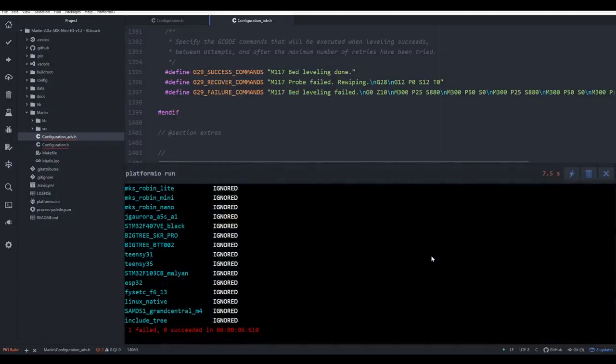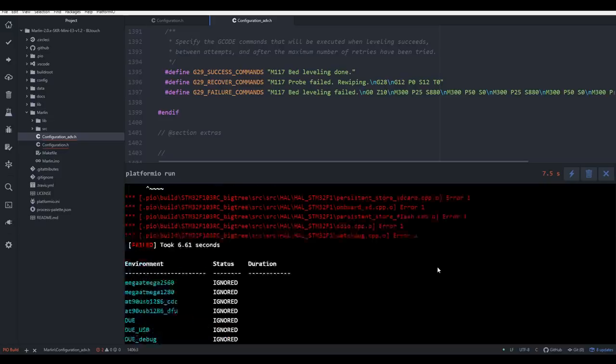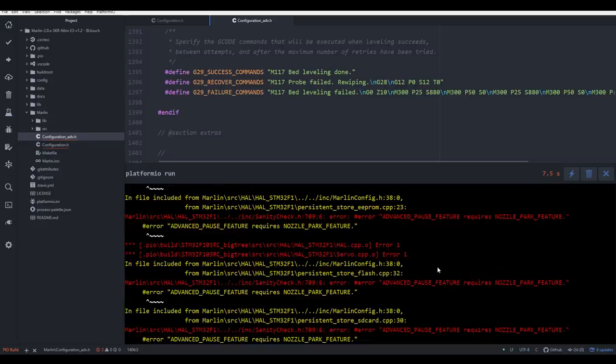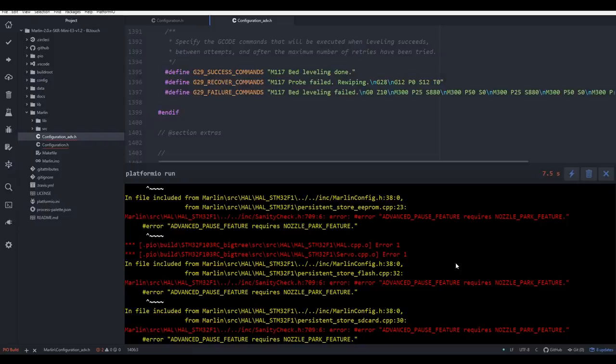Other times you might be trying to enable a feature, but you leave something out. Scrolling up will give you a lot of error messages, and fortunately they're fairly descriptive even though they're repeated over and over. Here I've put in the steps for filament run out detection, but purposely left something out, and it's giving me the error that advanced pause requires nozzle park feature.